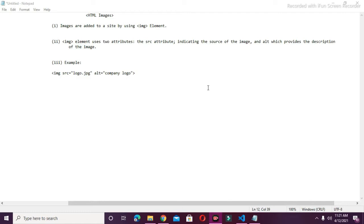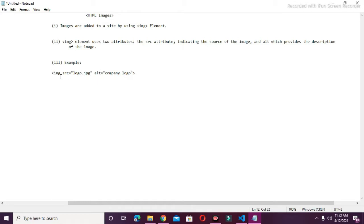The IMG tag element consists of two attributes: first is the SRC attribute which indicates the source of the image, and second is the ALT attribute which provides the description of the image. I'll put an example here showing the IMG tag with the SRC attribute and the ALT attribute. We will try an example of these tags.